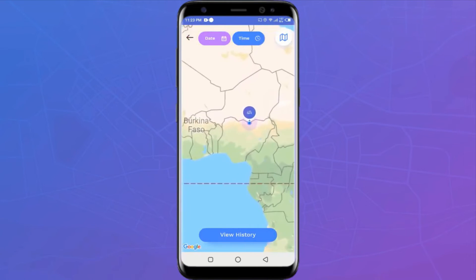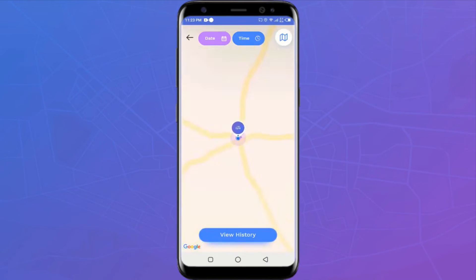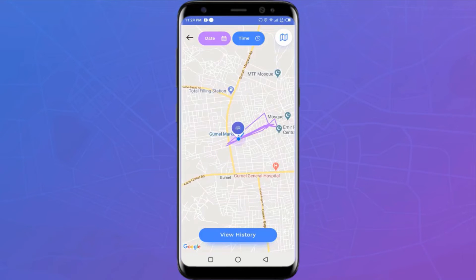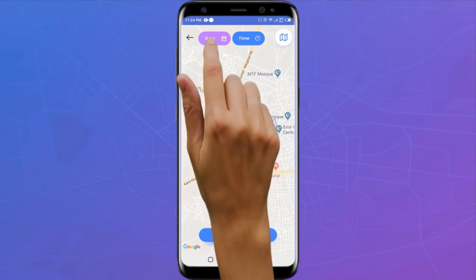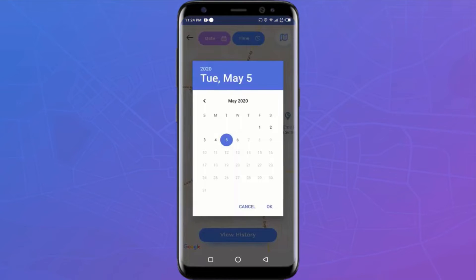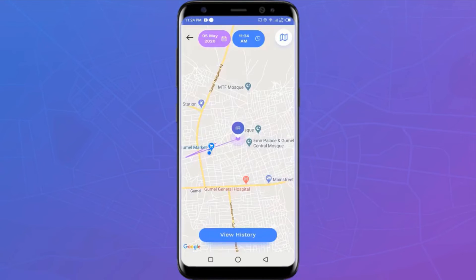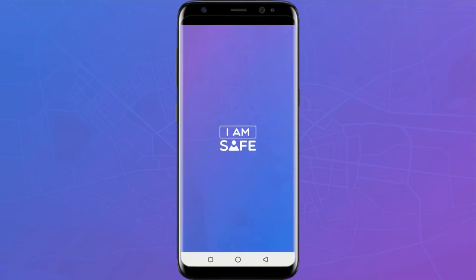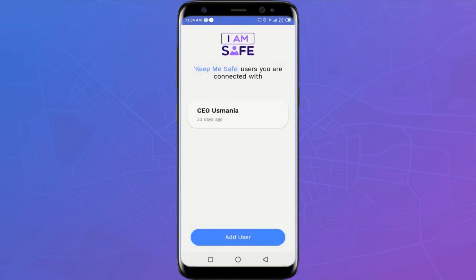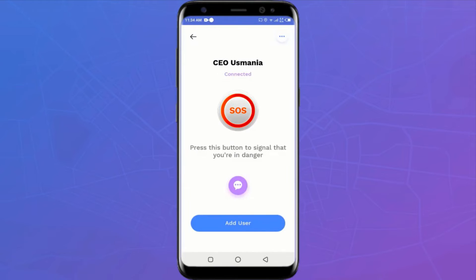With the Keep Me Safe app you can see all the places the person you're tracking has been for any period — daily, weekly, monthly, etc. — as long as they've had the app for that long. This feature is important in the case of a missing person; it would be invaluable to the police to see the history of that person's movements.